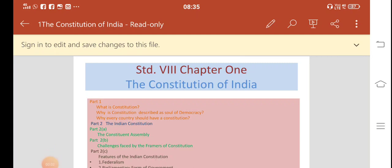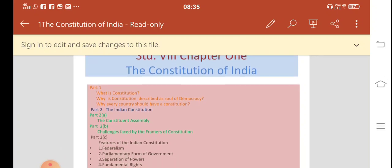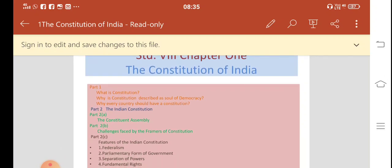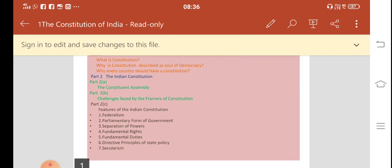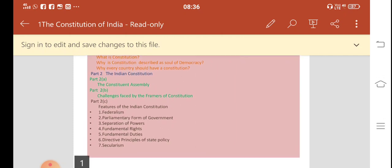Hello students. Now we proceed with the second part of the chapter, the Constitution of India. You remember in the first part we have seen three aspects about the constitution. We studied the definition of constitution, why constitution is called the soul of democracy, and why different countries should have a constitution. Today we are going to focus upon the Indian constitution. That would be our Part 2A — the study of the Constituent Assembly.